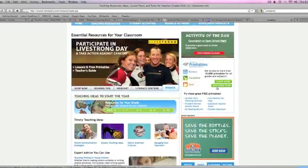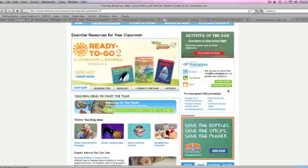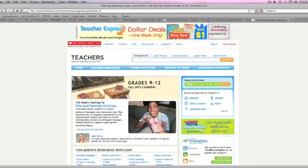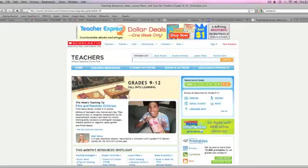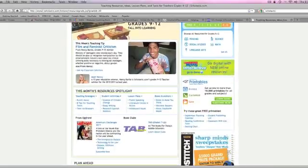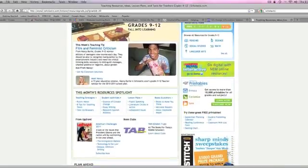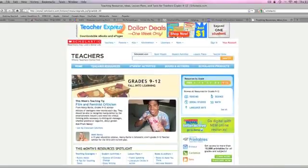So this is just a few websites that I use day to day whenever I'm planning my curriculum to help my students get involved and basically connect with the different subjects that I have to teach throughout the year.